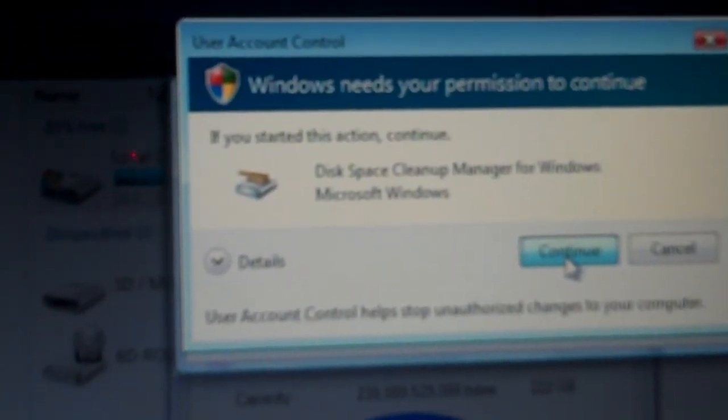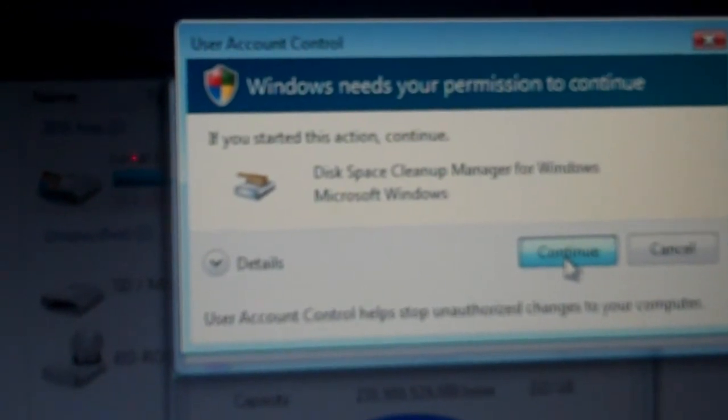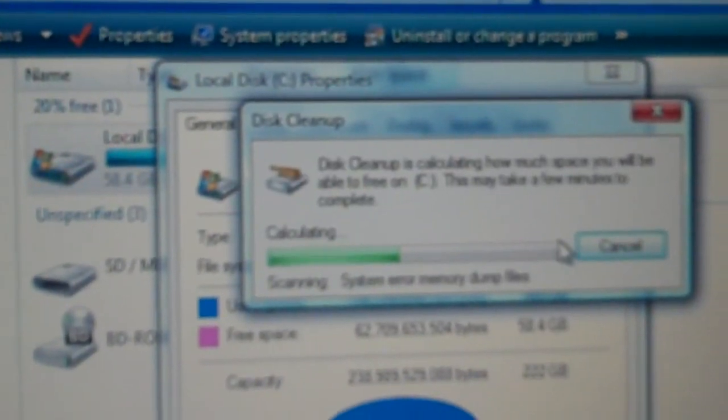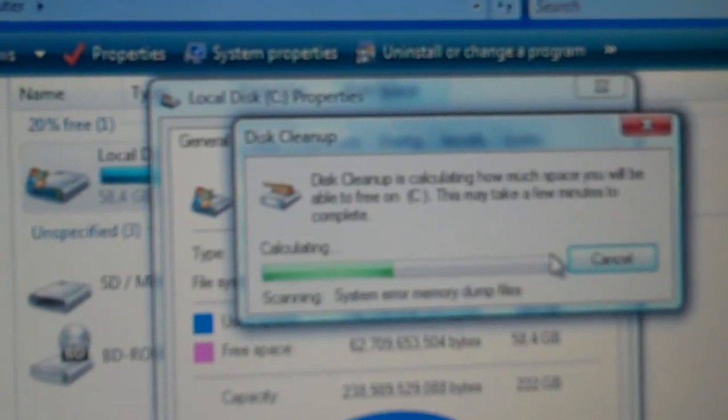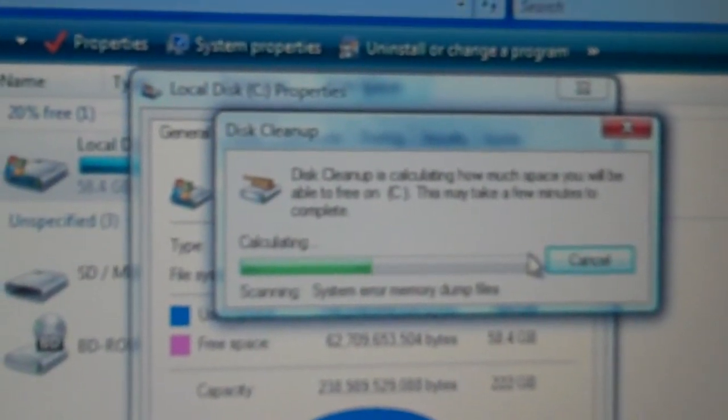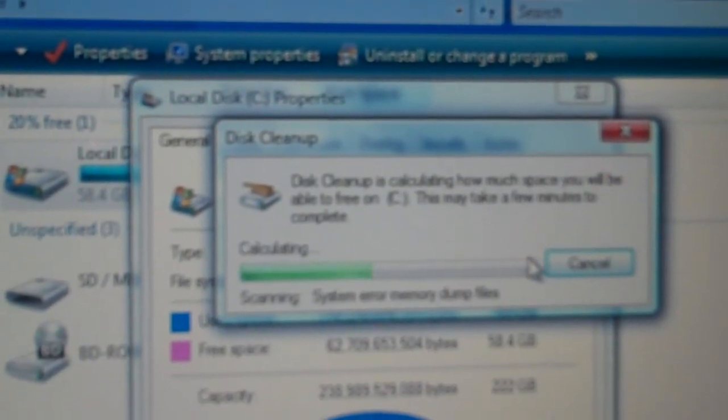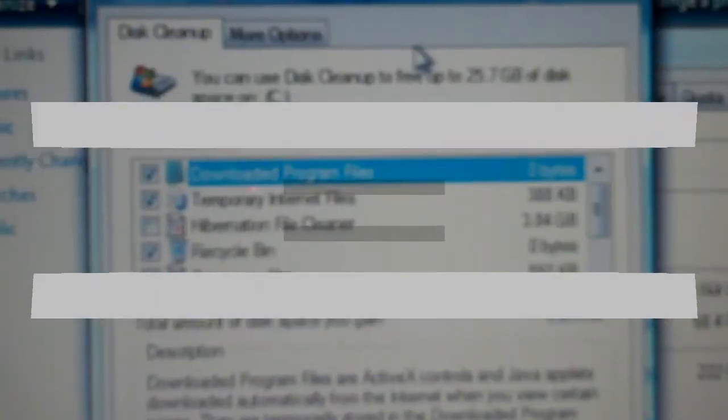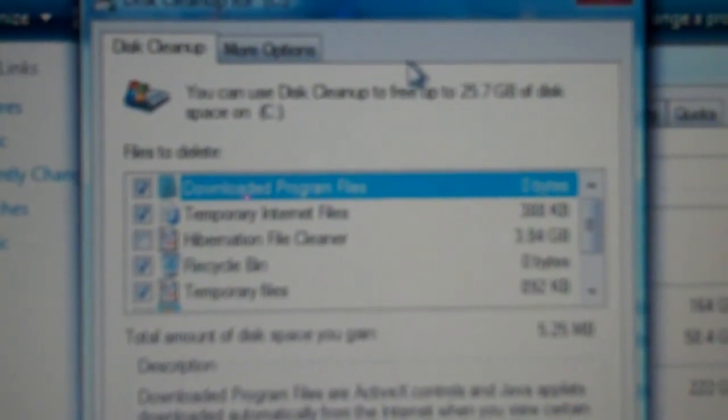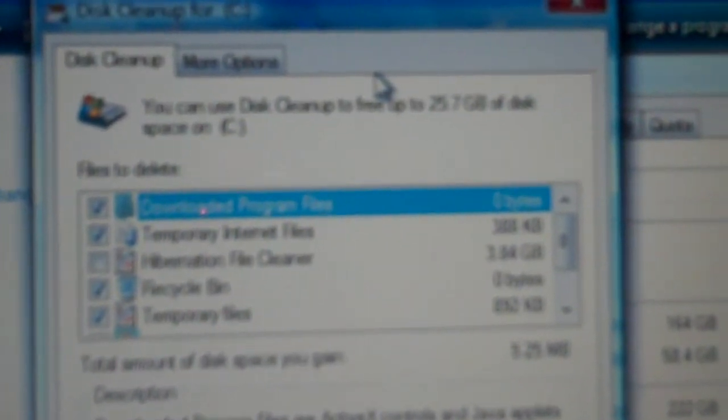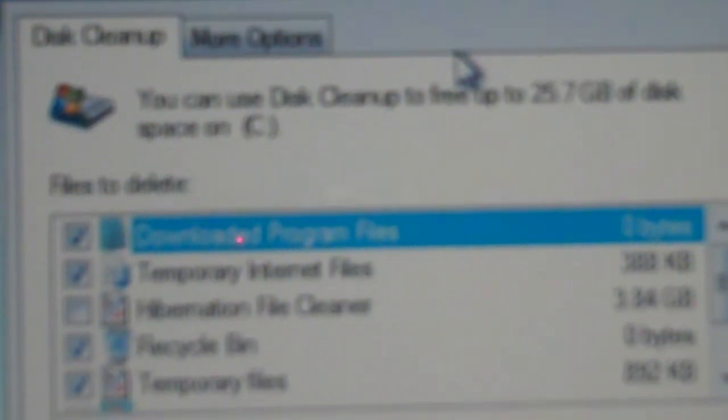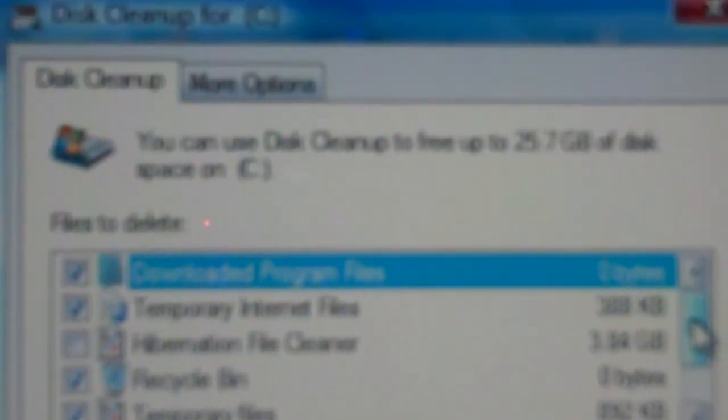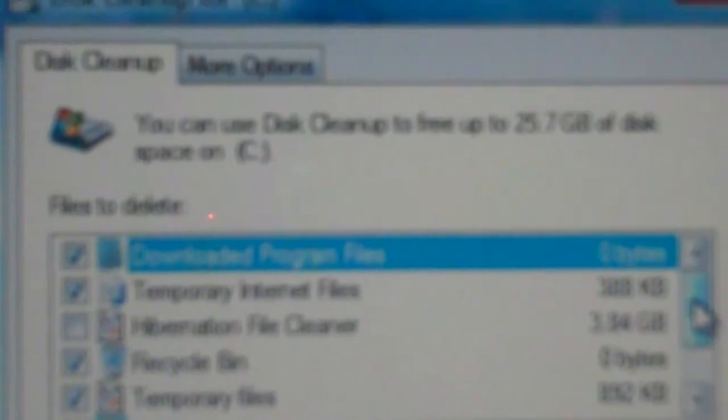It says Disk Space Cleanup Manager for Windows is trying to run. It says it may take a few minutes to complete. Now this window came on and tells me that I have 25.7 gigabytes of disk space that I can free up if I delete different kinds of files. So 25.7 gigabytes is quite a bit of space.